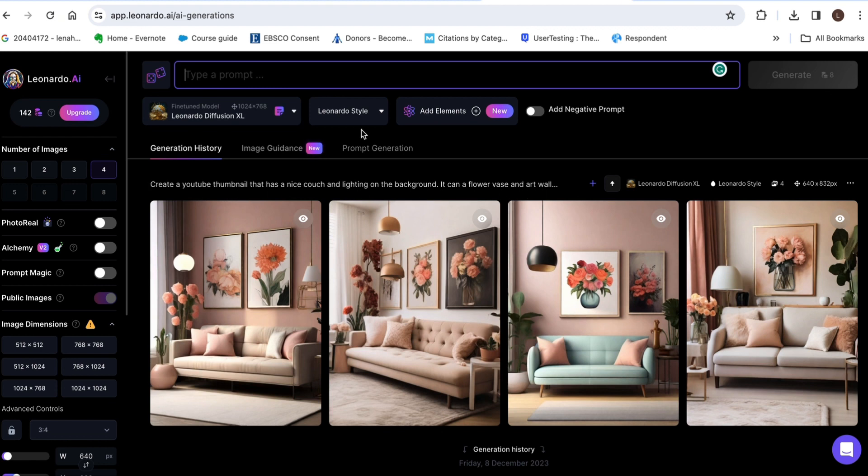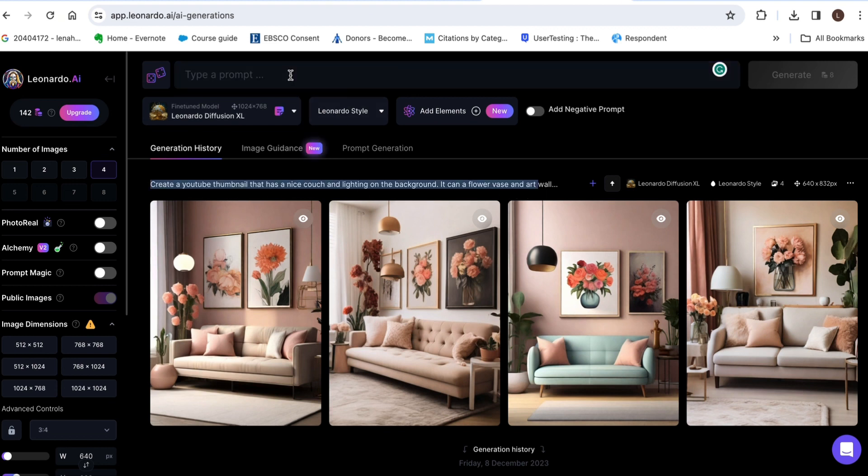So for me I typed create a YouTube thumbnail that has a nice couch and lighting on the background it can have like a flower vase and artwork hanging stuff like that anything you want just make it the way you want it.